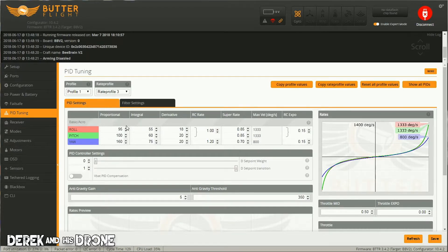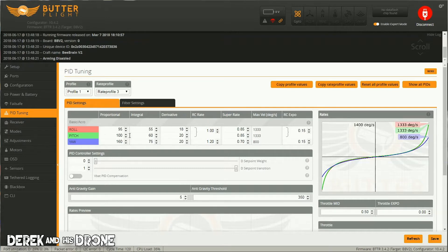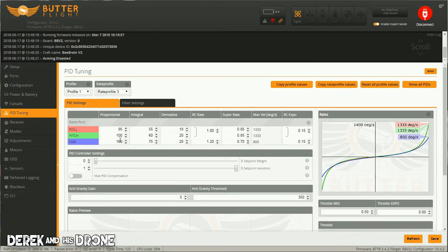It's very common to have your P gains really what's considered on the high side. And if you look at mine here, my roll is 95, my pitch is 100, and my yaw is 160. I could probably bump these down a little bit, but whatever, that's where they are.